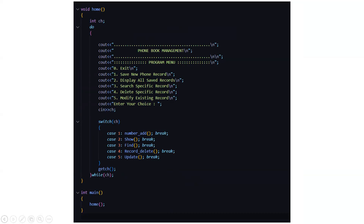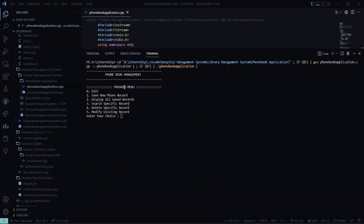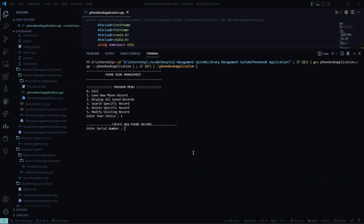So this was the coding part. I hope you understood this. Now we will be moving towards VS Code where I will show you the actual working and implementation of this code. So here I ran the code and you can see the home page, the phone book management and program menu. I need to save new records, so I press 1. It's asking me the serial number, so I press 1. Then it asks me the record name — say Matthews. It asks me the mobile number, so I give the mobile number.